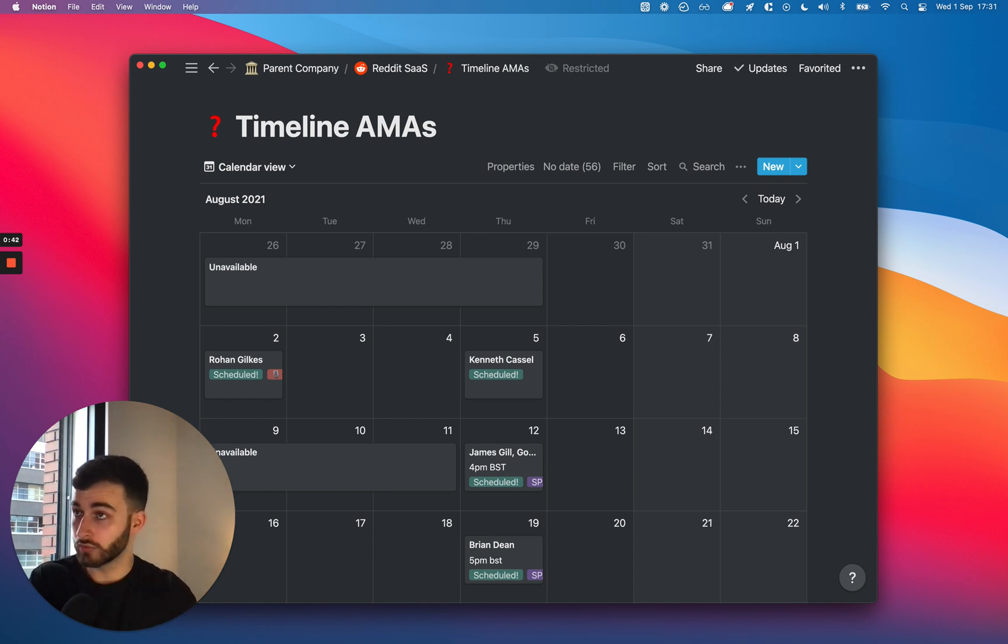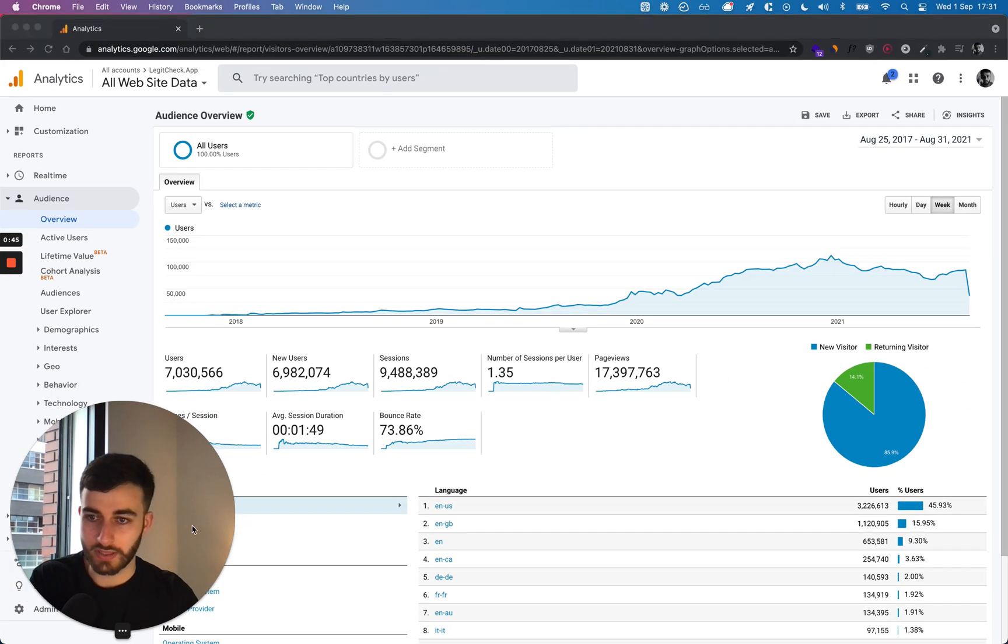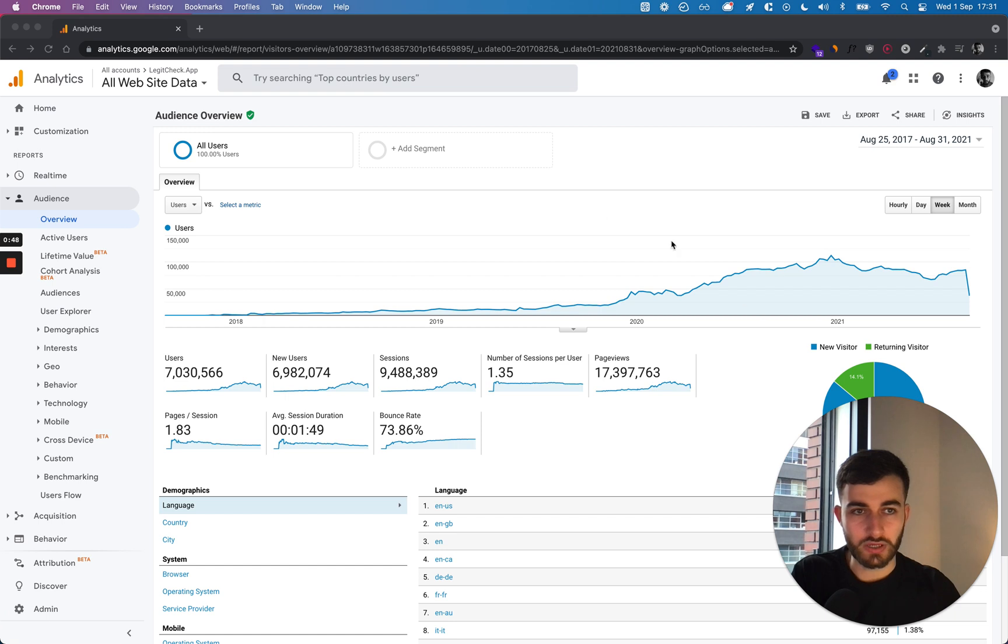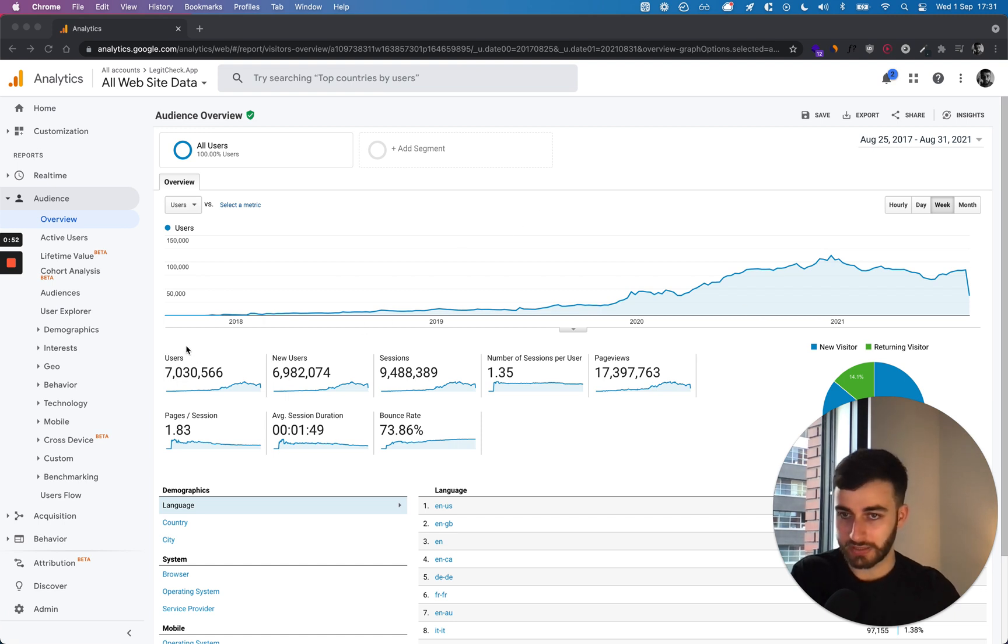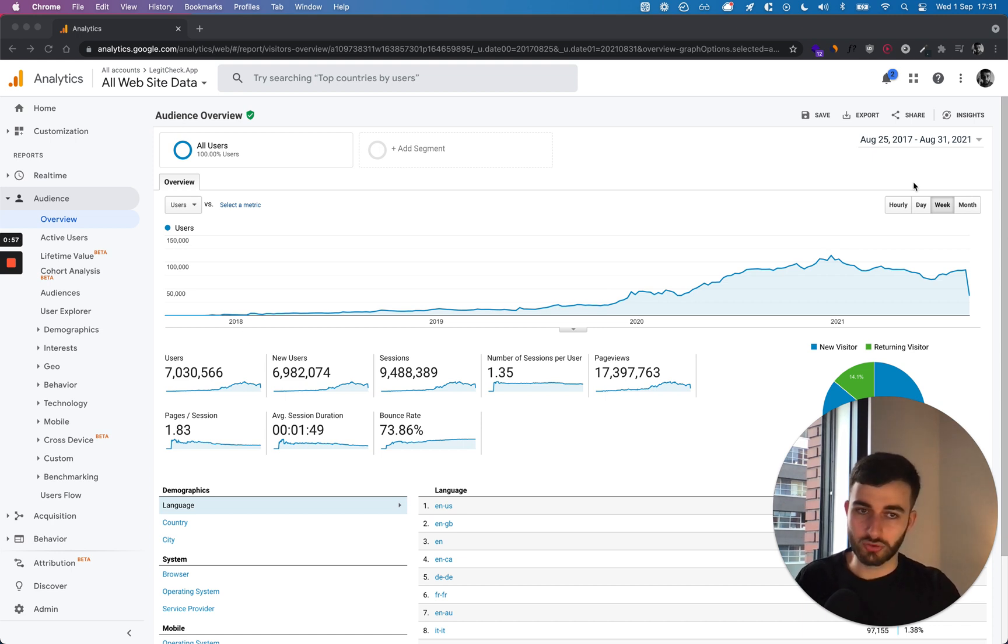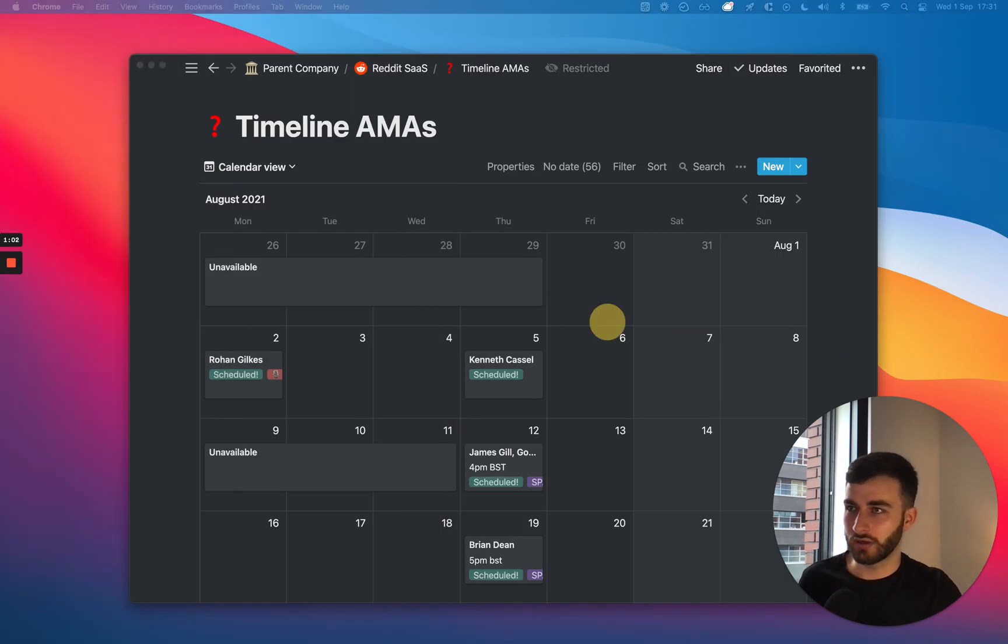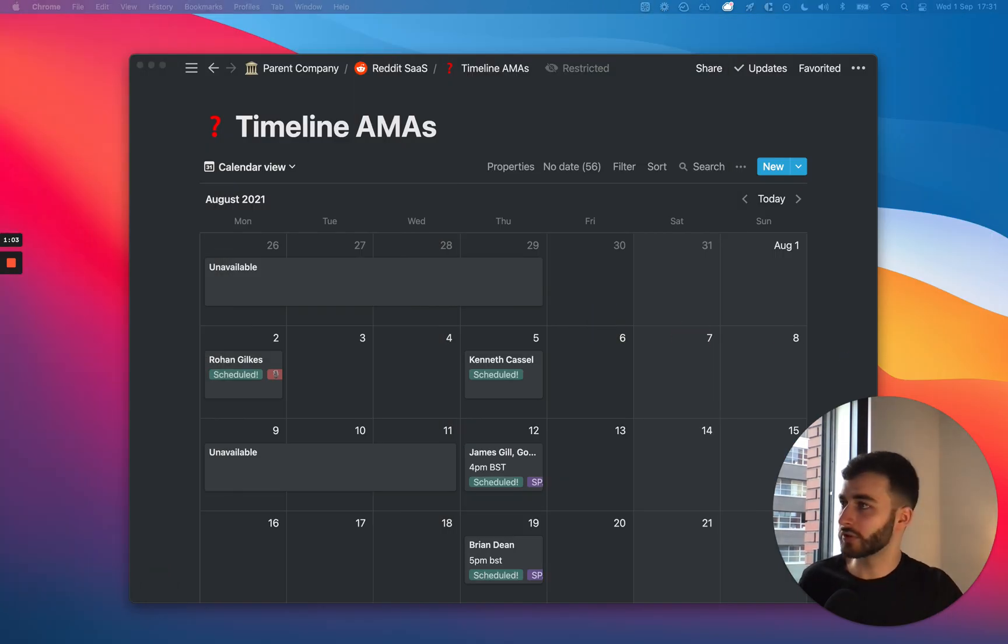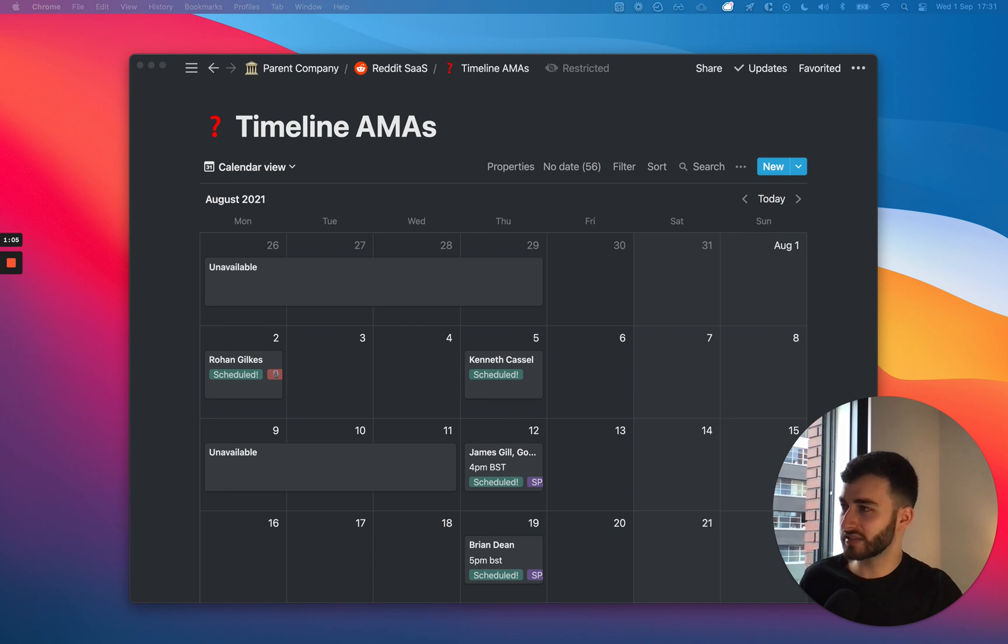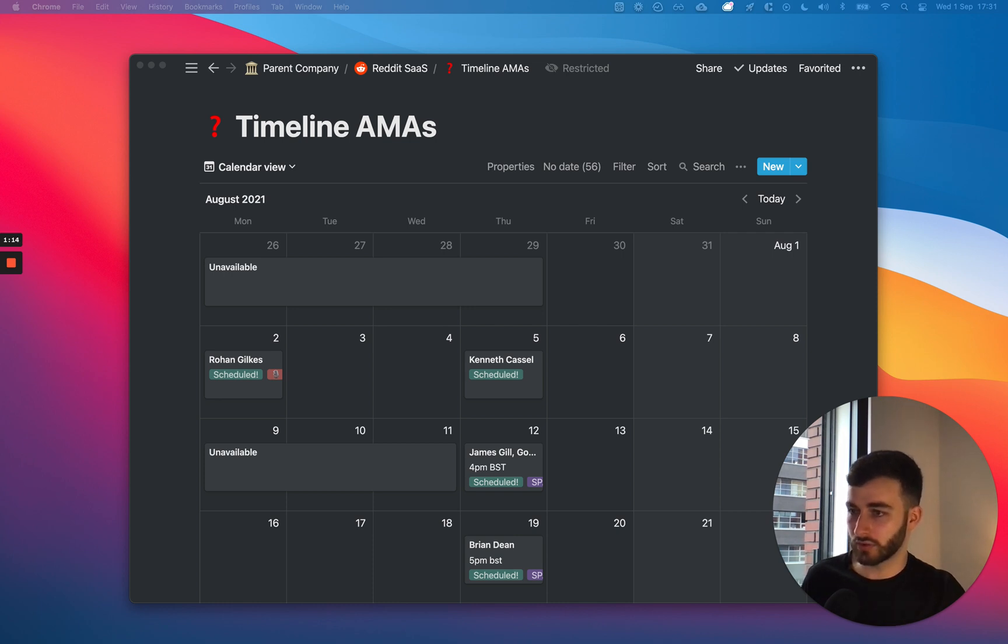When it comes to why you should listen to me or who am I, this is what I've done in my main business. We've gotten to 7 million unique users to our website, mainly due to SEO.